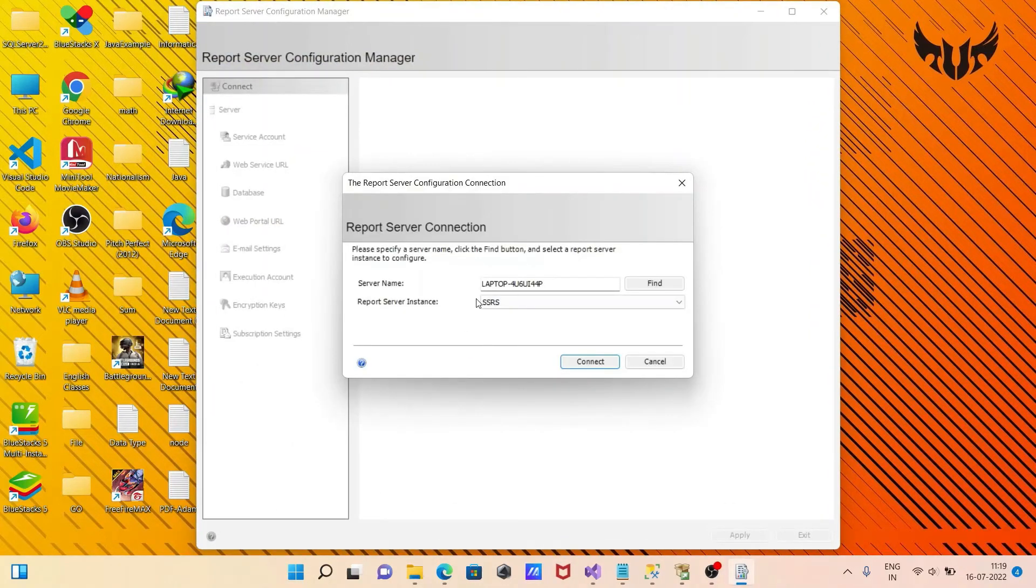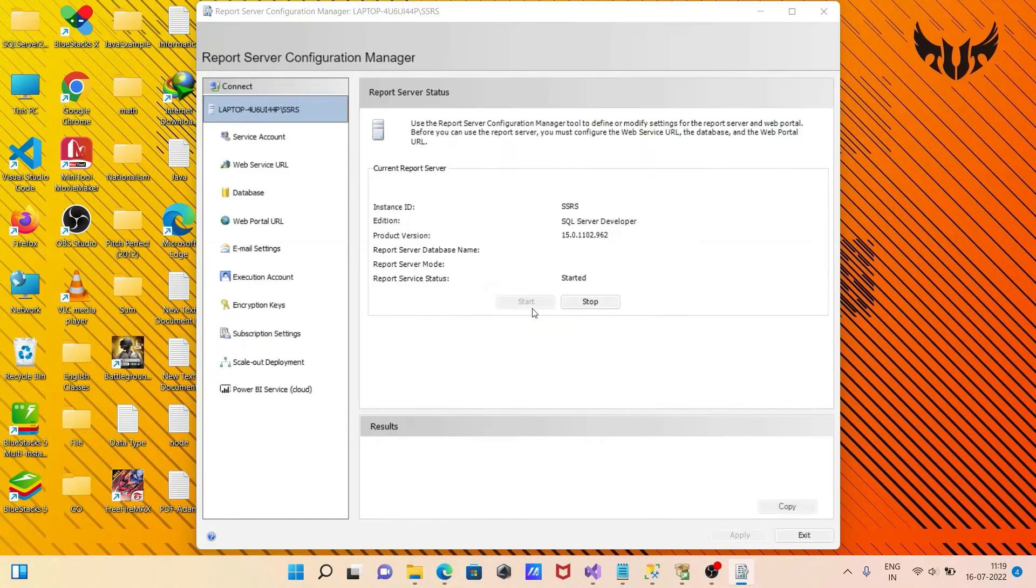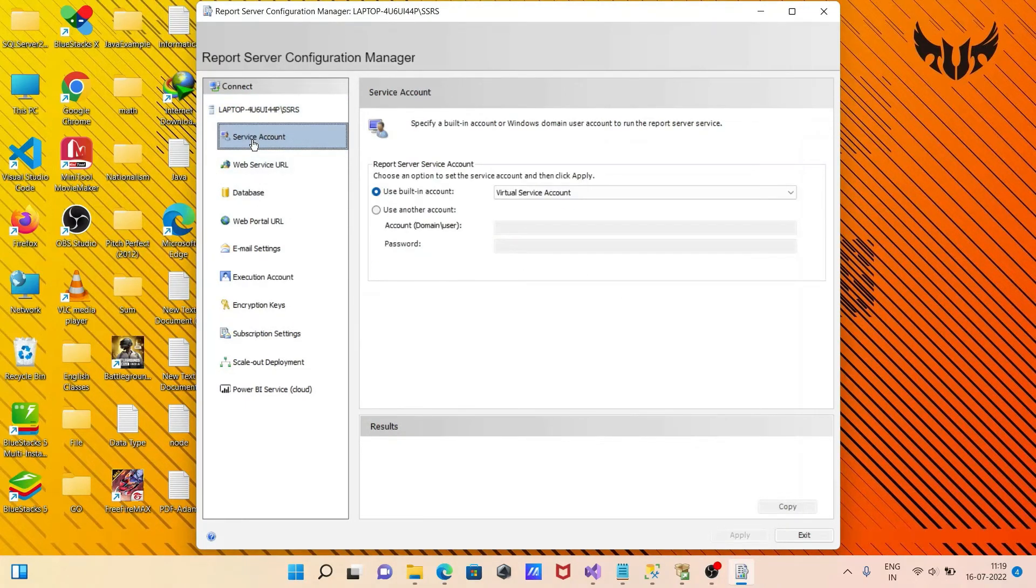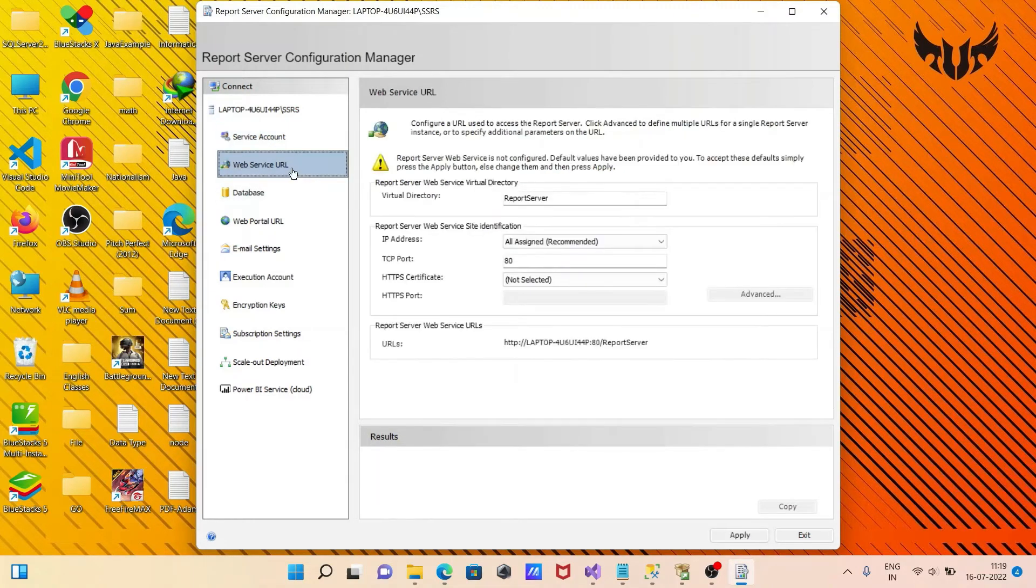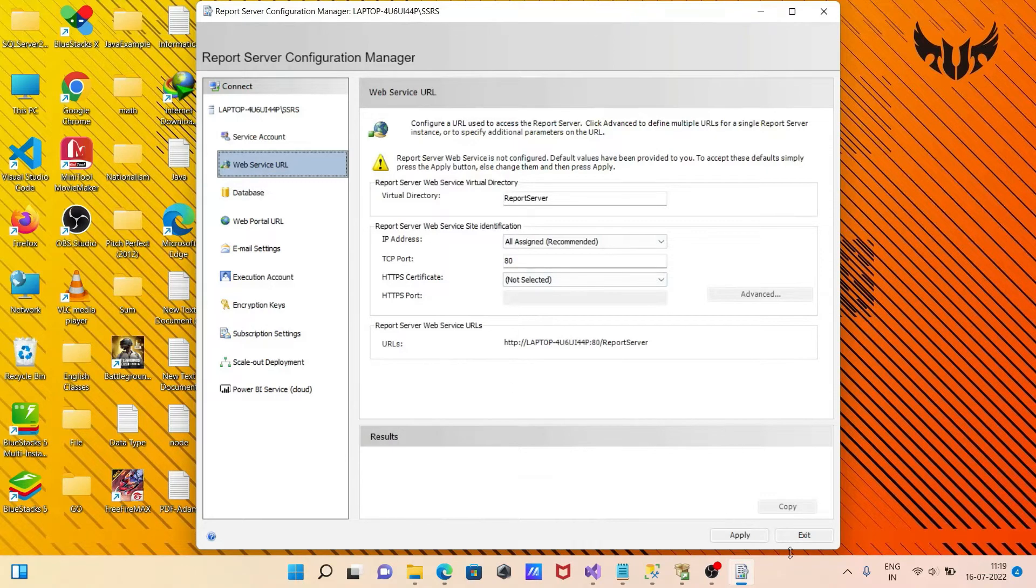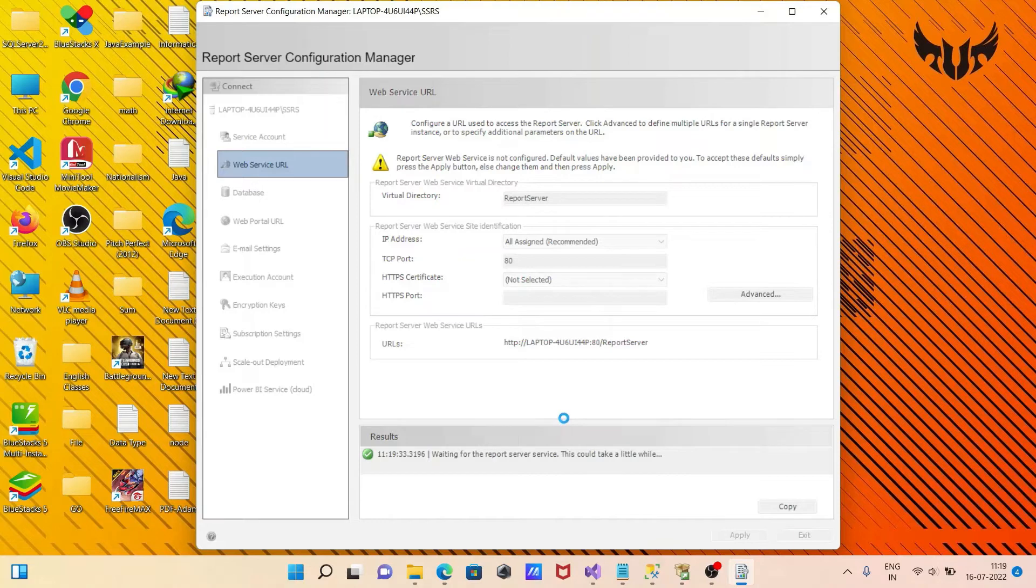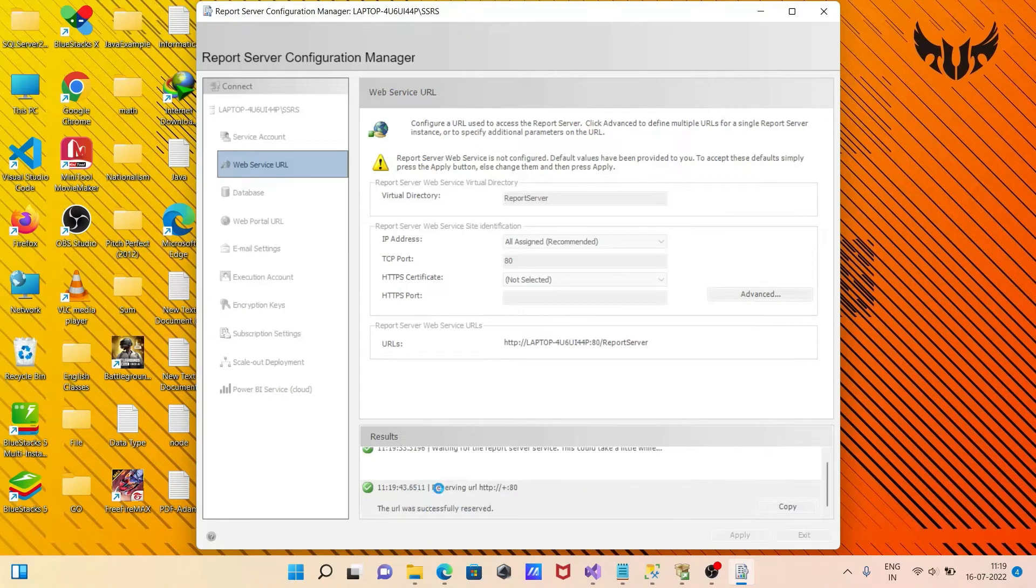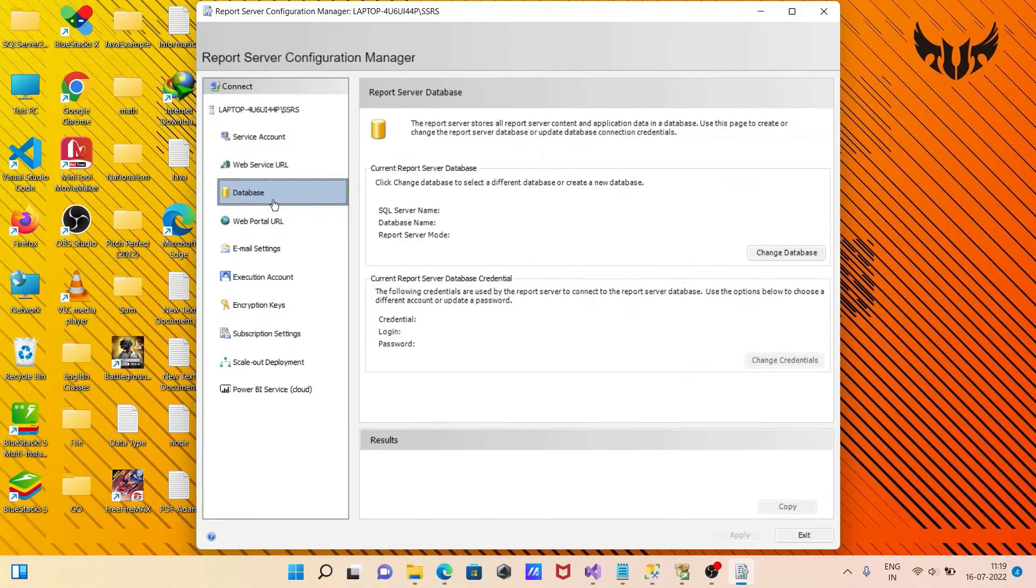Here you can see our server name and this is reporting service. Click on connect. Here you can see the service and web URL, that's all fine. Click on apply. Now some process is going on. It's successful.